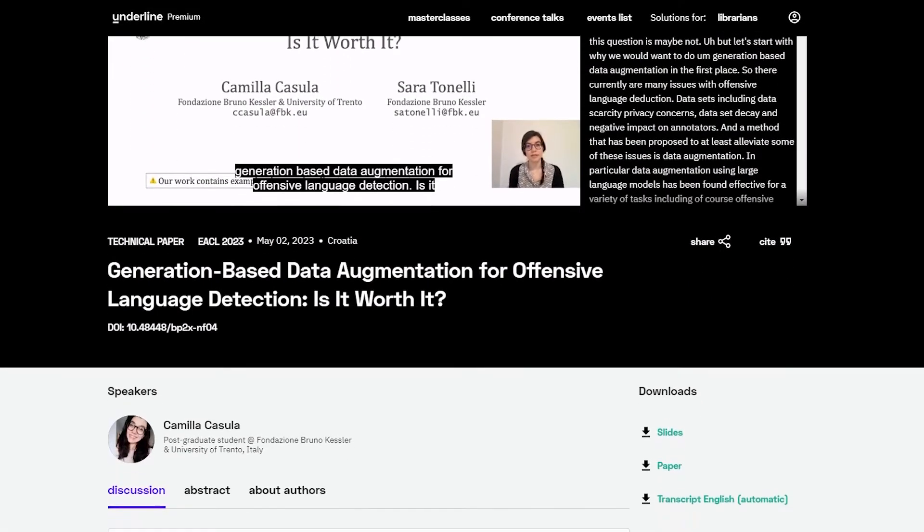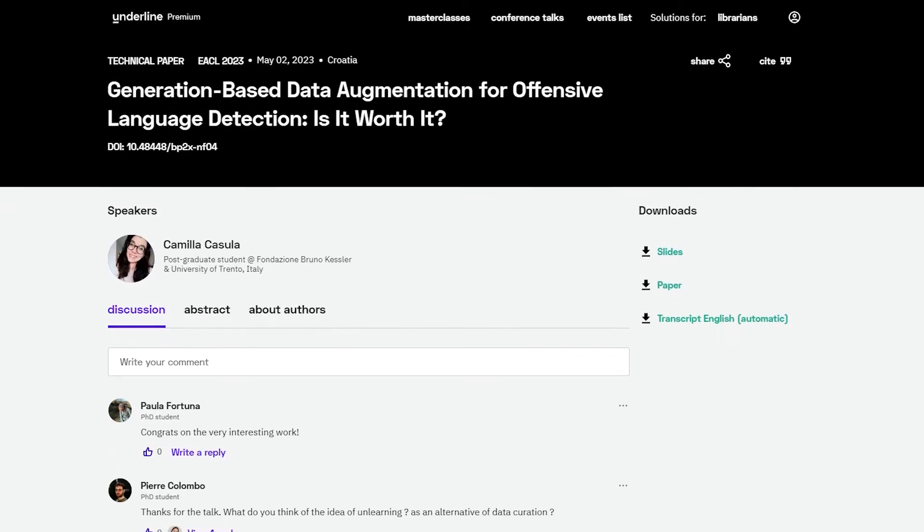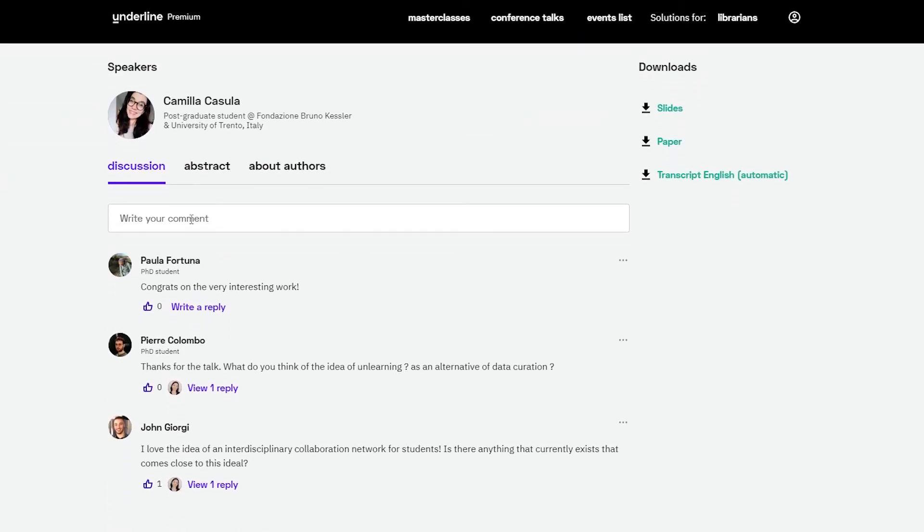Below the video, you can find a discussion section where you can engage in a discussion with the author and fellow researchers and add your own comments.